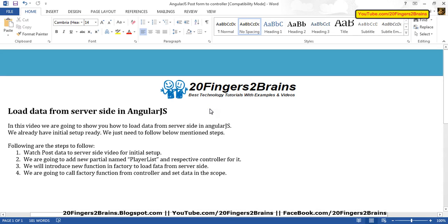Hello friends, in this video we are going to show you how to load data from server-side in AngularJS. We already have the initial setup ready and we just need to follow the below mentioned steps. We would request you to watch the 'Post Data to Server-Side' video for the initial setup.